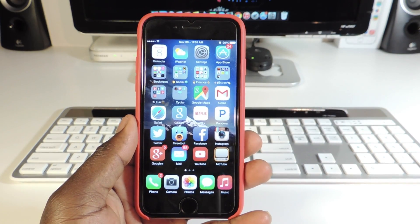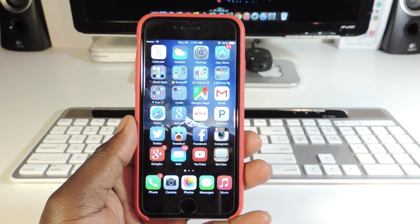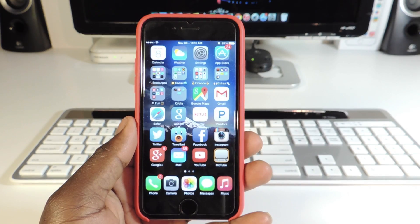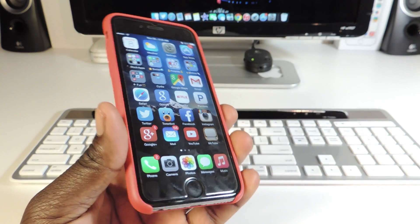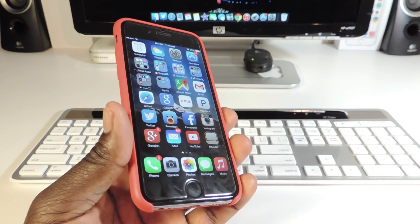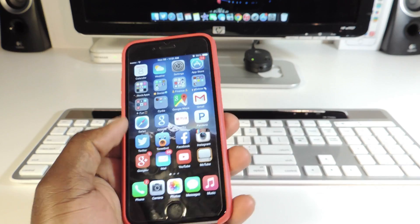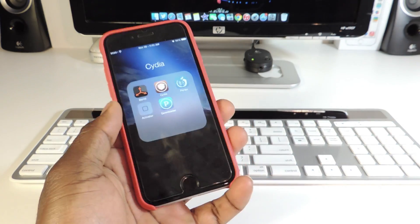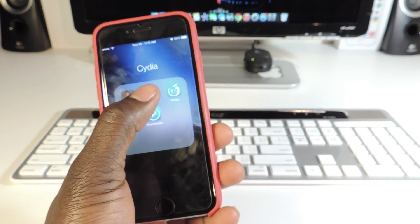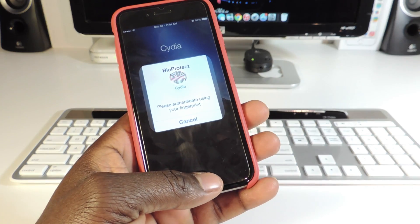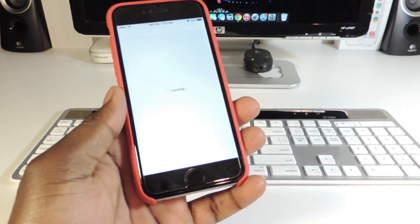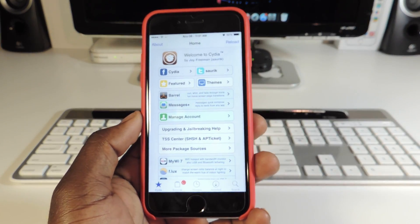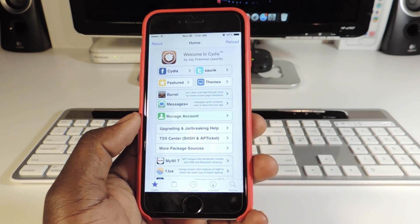What's up YouTube? This is Prince of ATP 101 and in this video I have another top 10 Cydia tweaks that run on iOS 8. First thing you want to do is jailbreak if you're not already jailbroken — links in the description. Another thing you want to do is open up Cydia and add this source. Let Cydia load and do its thing.